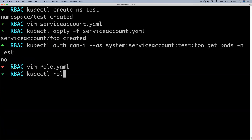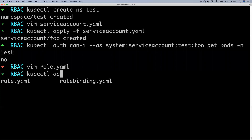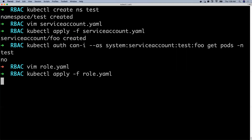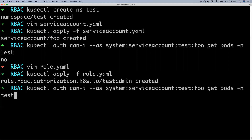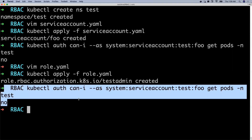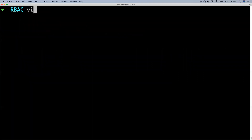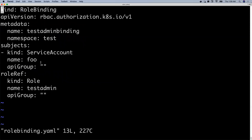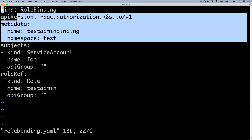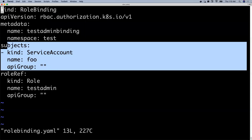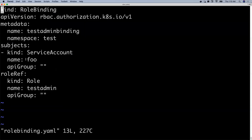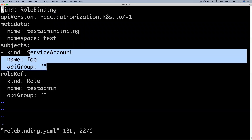Let me create this role. Now let me run the command one more time. The answer would still be no, because you just created a role but did not bind it with the service account. So let's bind it — for that I will need a role binding. Here is a simple role binding. What this role binding does is it has two parts: one is the service account and one is the role reference. It takes both as input and binds them together. In my case, the service account is foo and the role is test-admin.